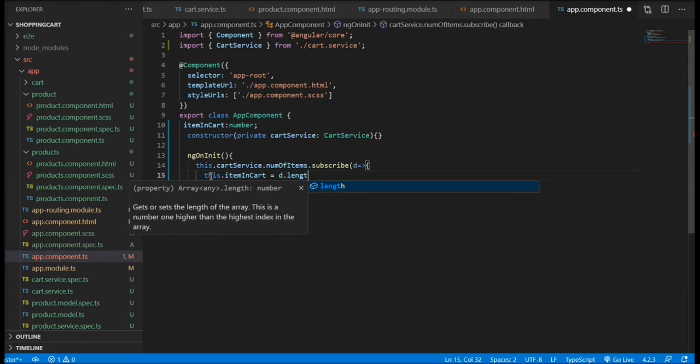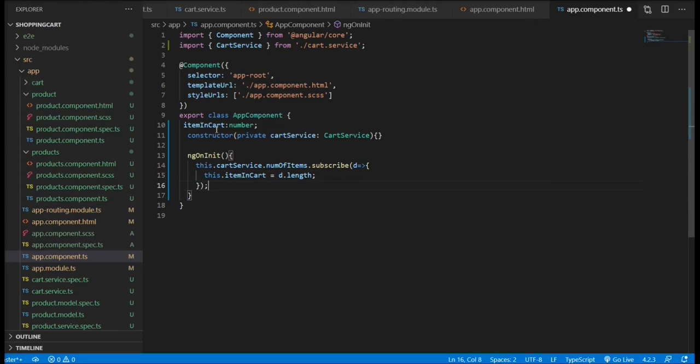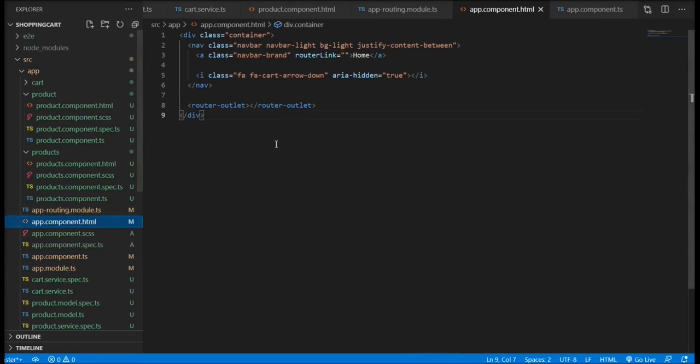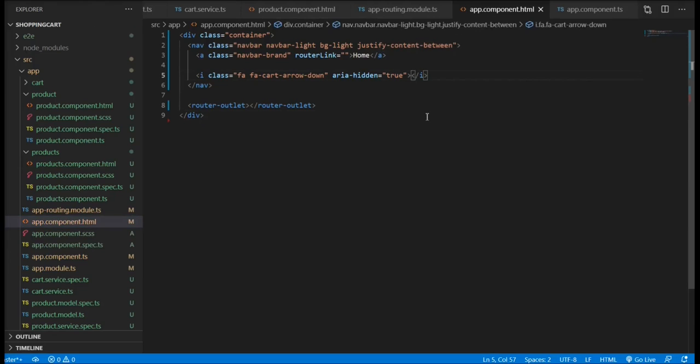Now we need to display the property in our template component by using the interpolation.